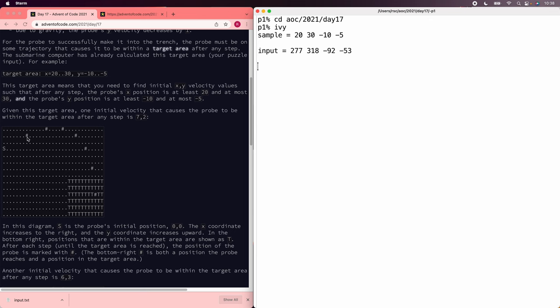So if it goes up 2, and then 1, and then 0, and then comes back down 1, and then 2, and when it reaches the horizon where it started, it's going exactly the same speed it started out, and the next step it goes one more, 3.